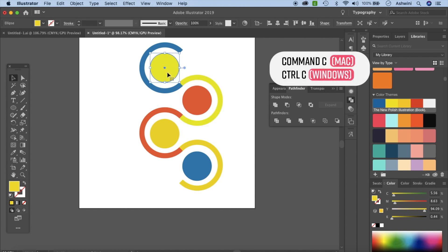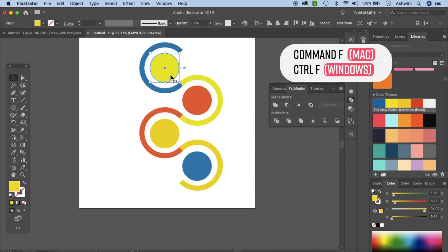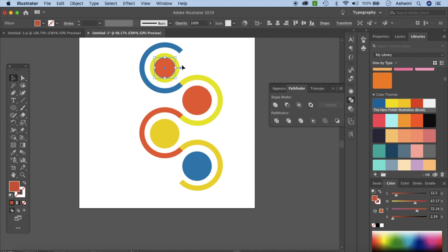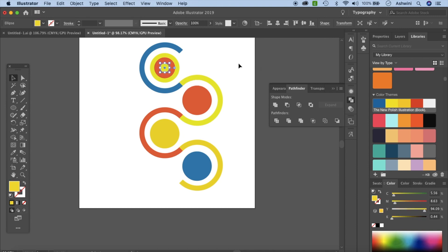Let's make more circles. Press CTRL/CMD+C to copy and CTRL/CMD+F to paste on top. Hold Option/Alt and Shift and drag inward to make a smaller circle. Color it so you can see it. Copy and paste on top again, then Option/Alt+Shift drag inward once more to create an even smaller inner circle and give it another color. These represent all four colors in the palette.